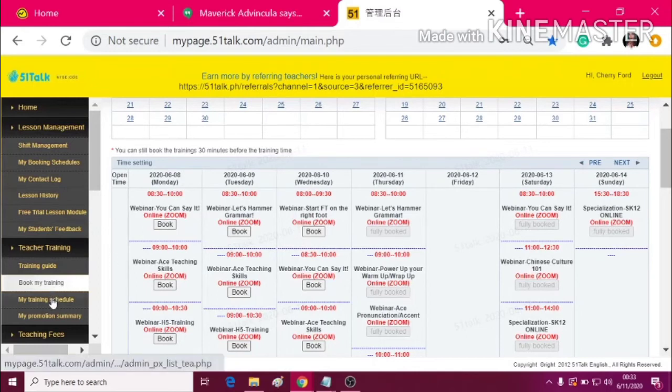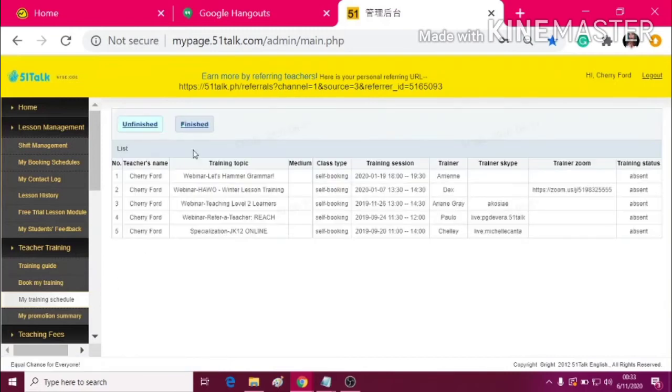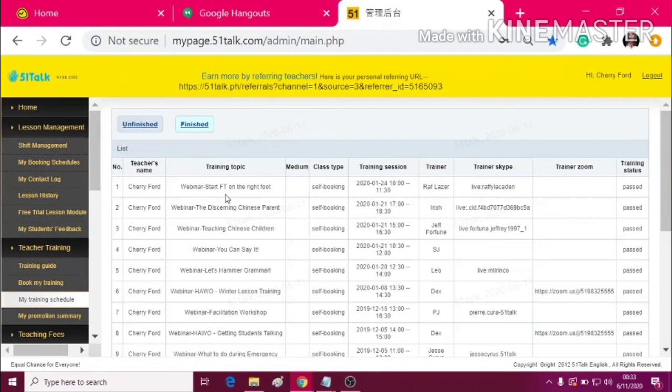Next one is the My Training Schedule. This is the summary of your schedules or summary of your trainings that you've finished and unfinished.